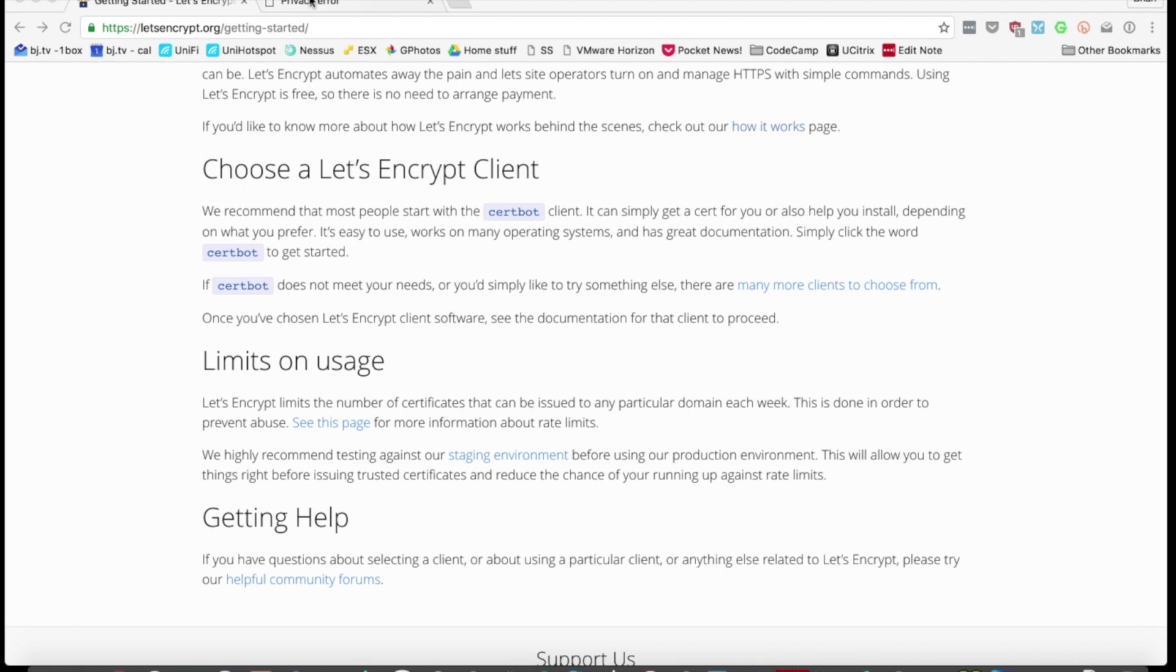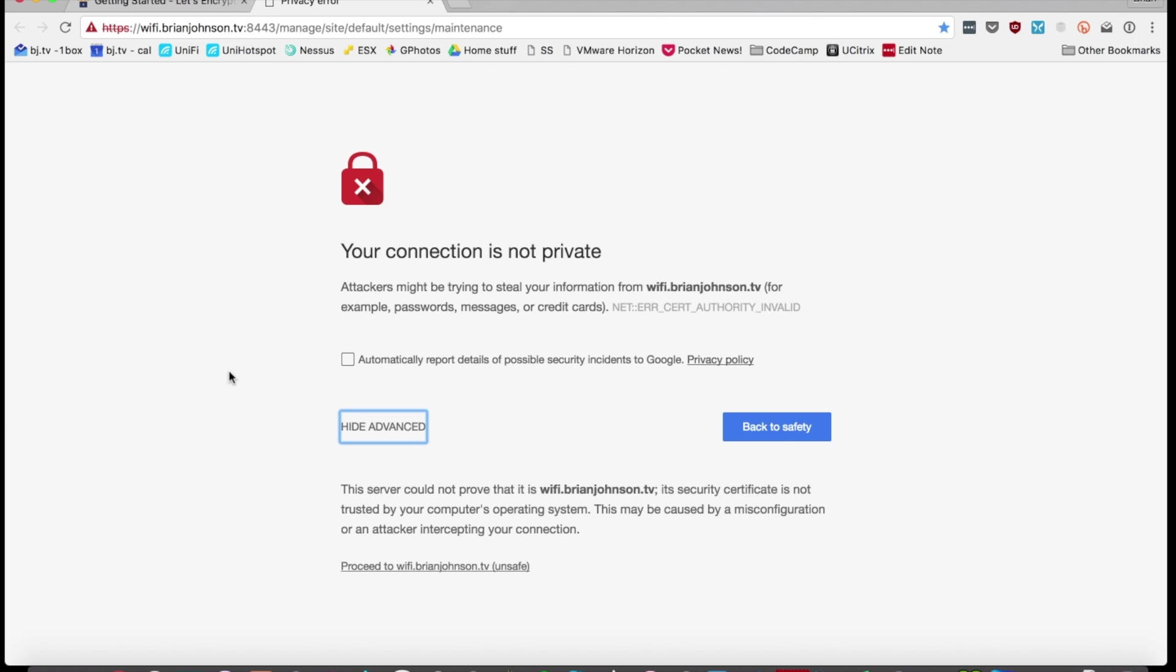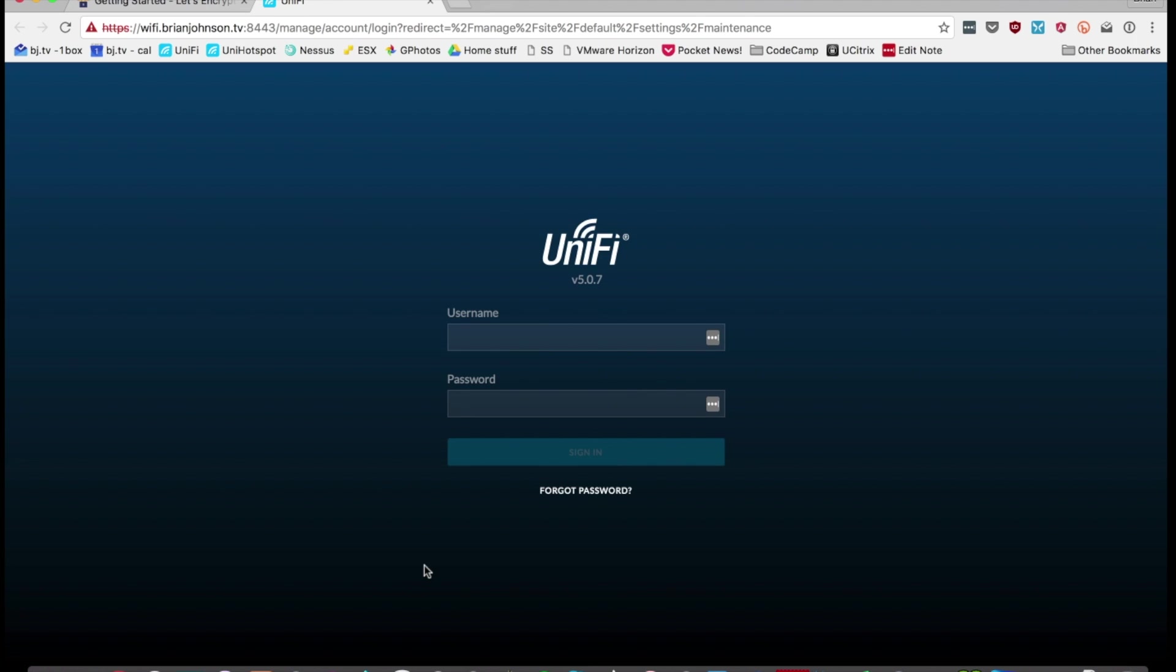All right, so let's take a look at my Unify controller. Here it is on wifi.brianjohnson.tv and it is very much not private. It's just using the basic self-signed cert that comes built in. So I want to get the Let's Encrypt cert running on this bad boy.